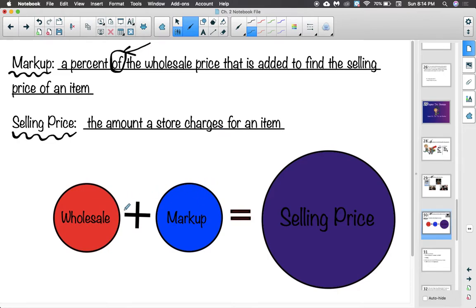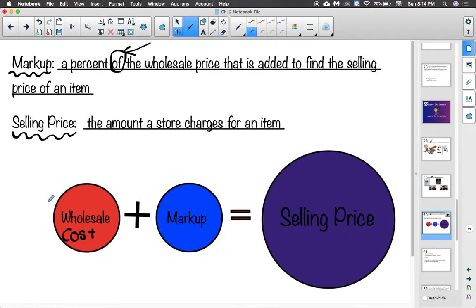Here is an important graphic: wholesale — also known as cost or store cost — plus the markup equals the selling price. So think about it: the store cost plus the markup gives us the selling price.